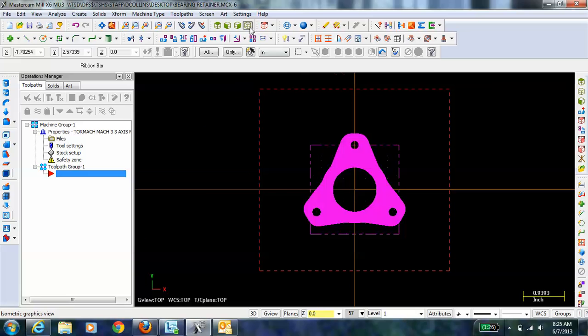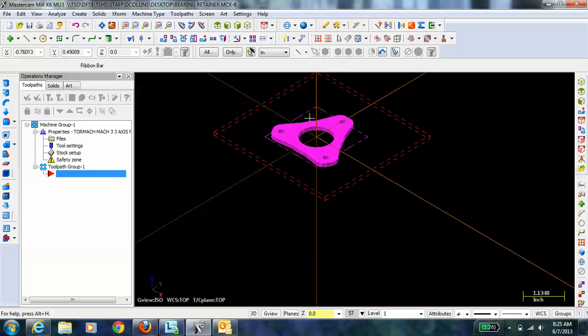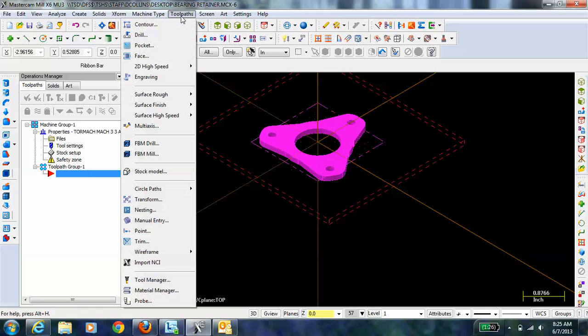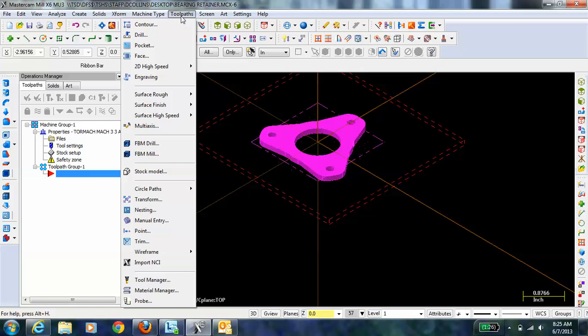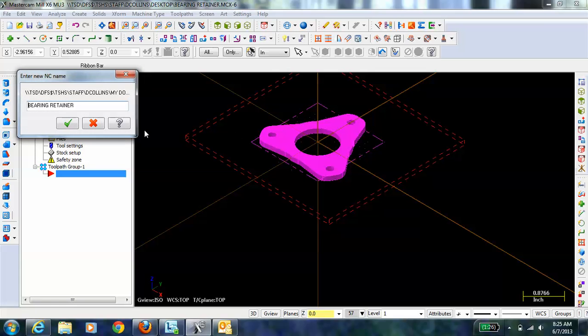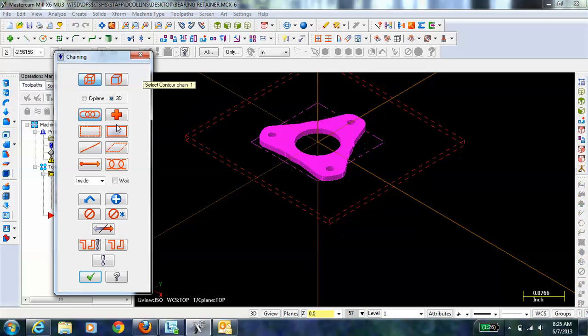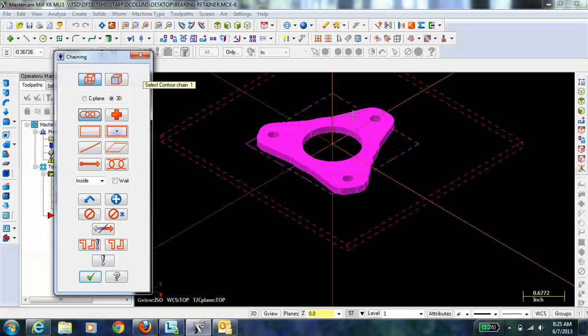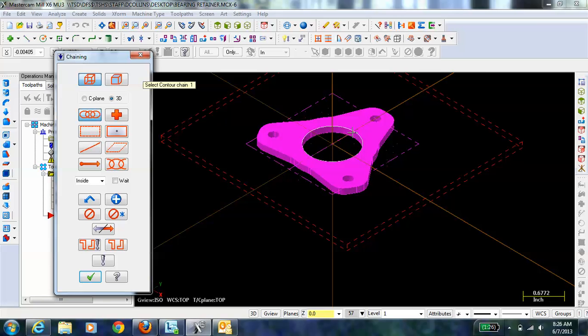Going back to the isometric view, we're going to now start doing some contours to cut out the part. I'm going to go to Toolpath and Contour. The first thing that I'm going to do is cut out these holes here and the big hole in the middle. The smaller holes here are basically holes for rivets, and then the larger hole is a hole for clearance of the inner race of the bearing that this will be retaining.